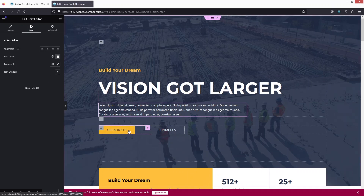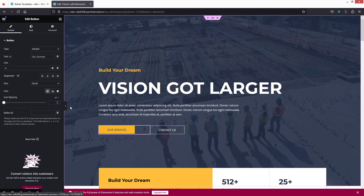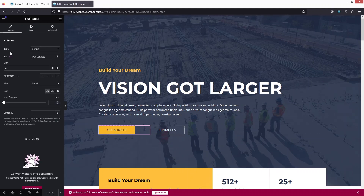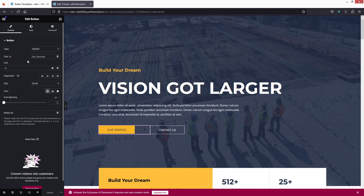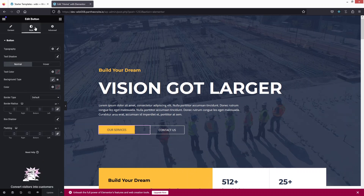After that we have the button. If you click on it, you'll see options for the button type, the text on the button, the link, alignment, size, icon, and the button ID. To change the button styling, go into the Style tab where you'll find various options including the background style.